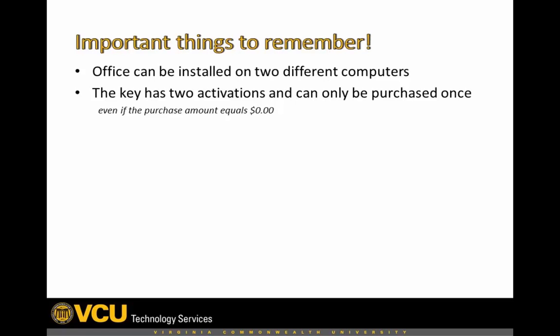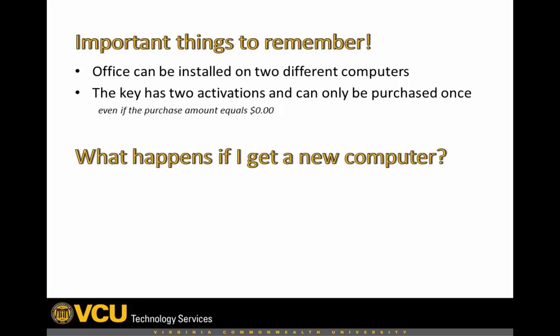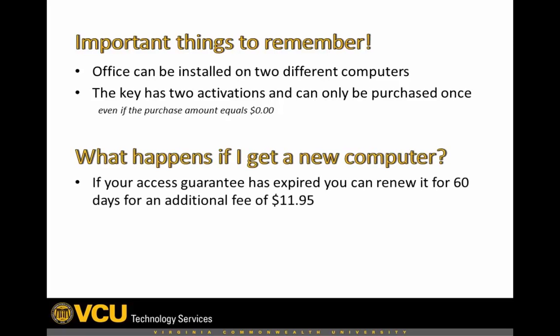You only have 30 days after purchase to access your key via the site. After this 30 days has expired, you must purchase your access back to the product by buying the access guarantee for $11.95.